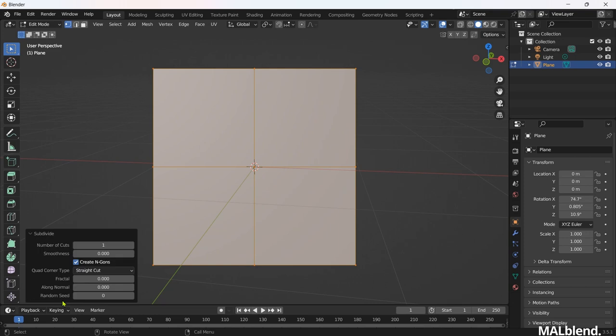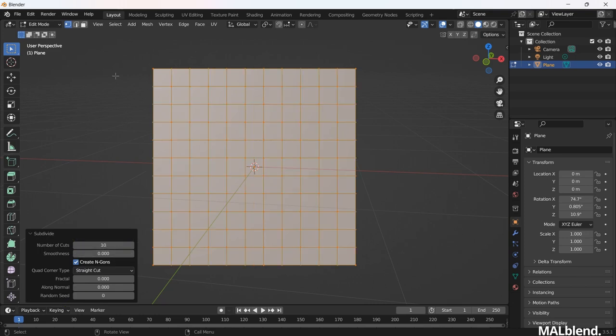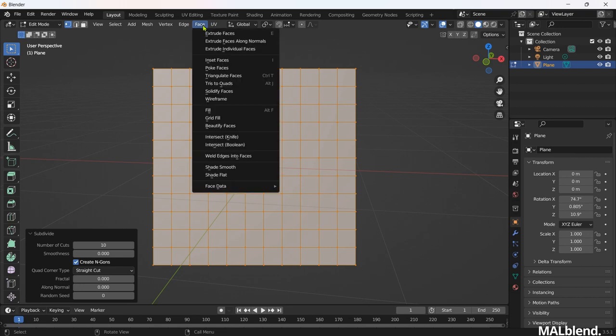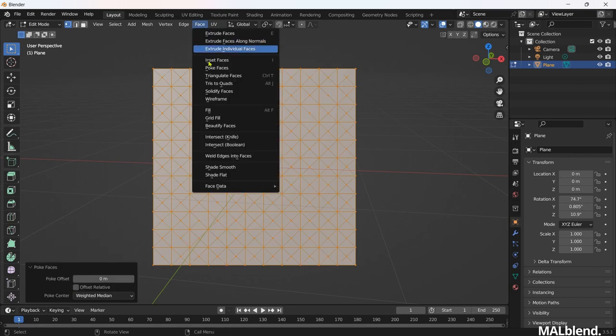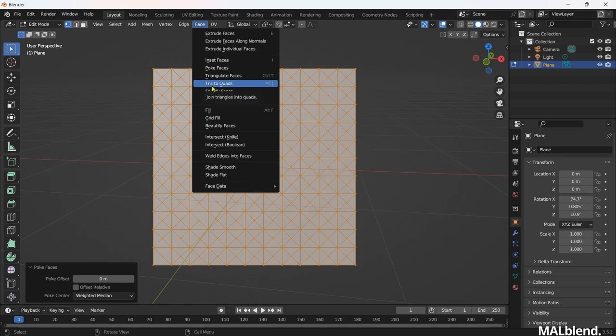In the left bottom corner, you will have a box like this. Let's give it a 10. Here in the top bar go to the Face option, select Poke Face. Again in the Face option, select Triangulate to Quad.